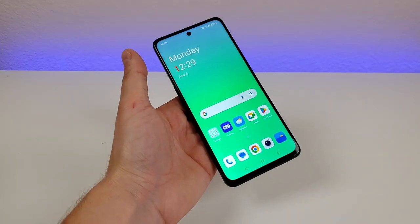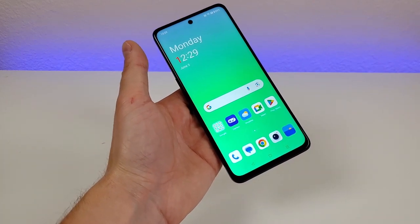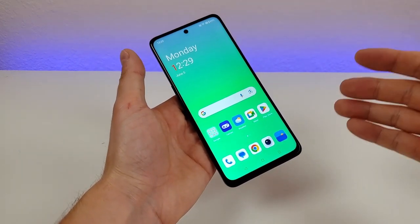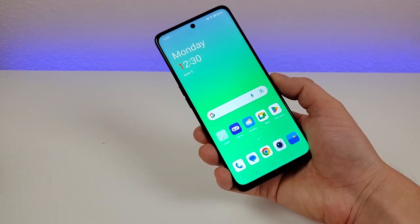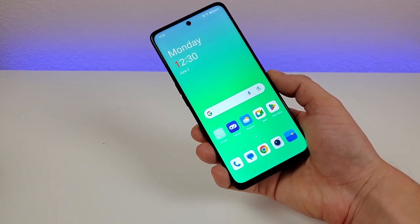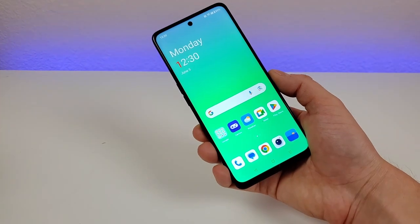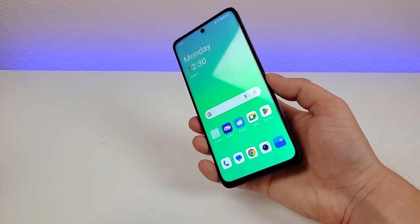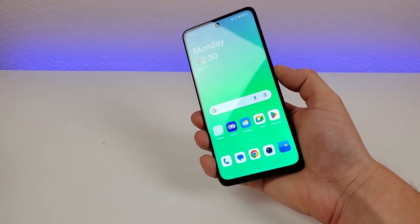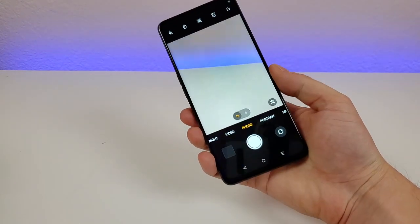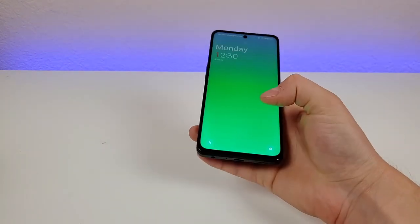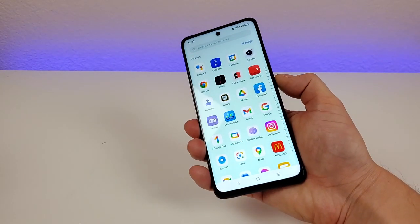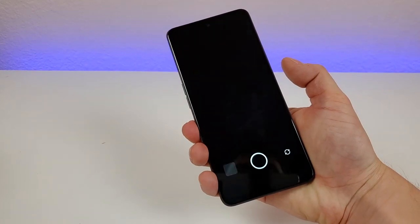There's a lot of really cool things that you can do with the OnePlus Nord N30 5G. The first thing I want to show you is a quick and easy way to get to the camera app from anywhere throughout the operating system — all you have to do is double press on the power button. And there we go, it pulled up the camera app. You can even be in the app drawer and if you double press that button, it'll pull up the camera.